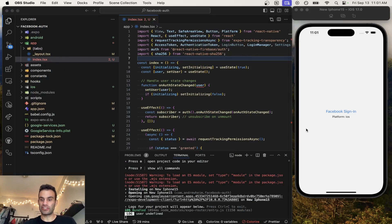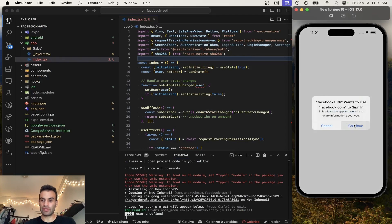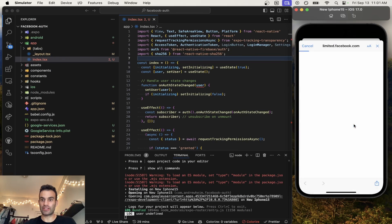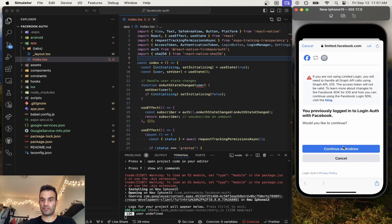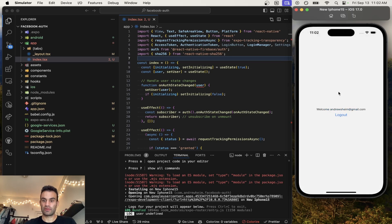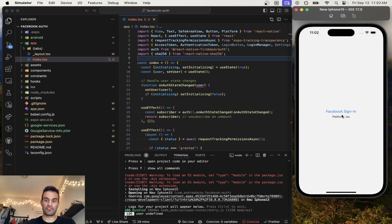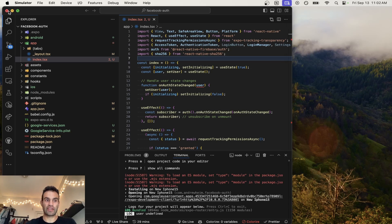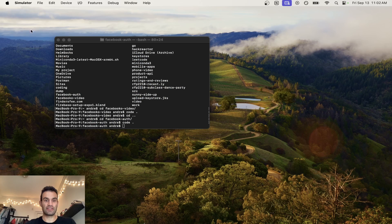Facebook authentication. I'm going to show you a quick demo and then we're going to get straight into the code. We're going to continue as Andrew. We're going to ignore those warnings and we have a logout button, and this also works on Android as well. But that is the demo — pretty simple, doesn't look that good, but it works. Functionality first.